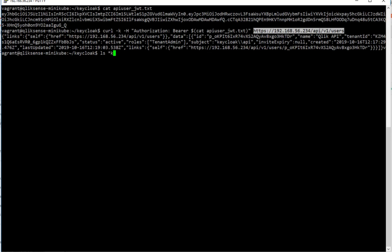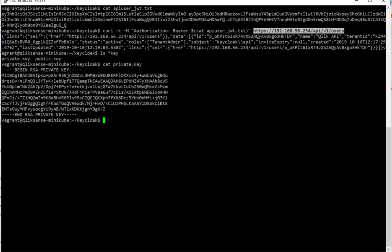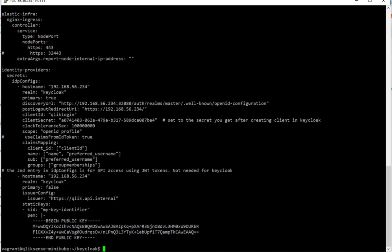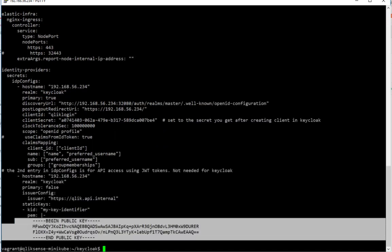Actually, there are two keys in this folder, which you can also replace with your own if you like. So a private key and a public key, of course. So this public key is used in the Qlik Sense YAML here to verify the validity of the JSON web token.